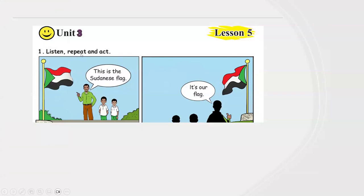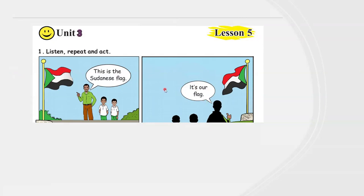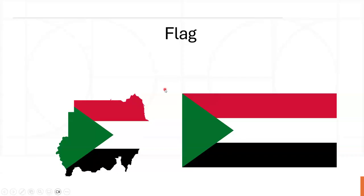Listen, repeat, and act. This is the Sudanese flag. It's our flag. What is the meaning of flag? Our new word is flag. This is flag. Sudanese flag. Flag.